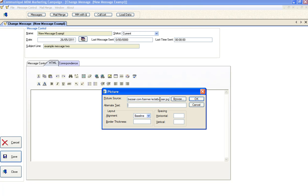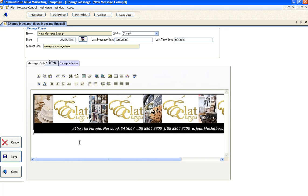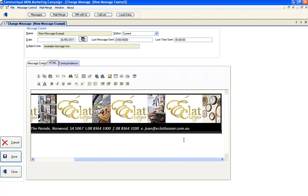We need to give it some alternative text, so we'll just call it logo. Click OK, and there's our logo. It's come from the web.